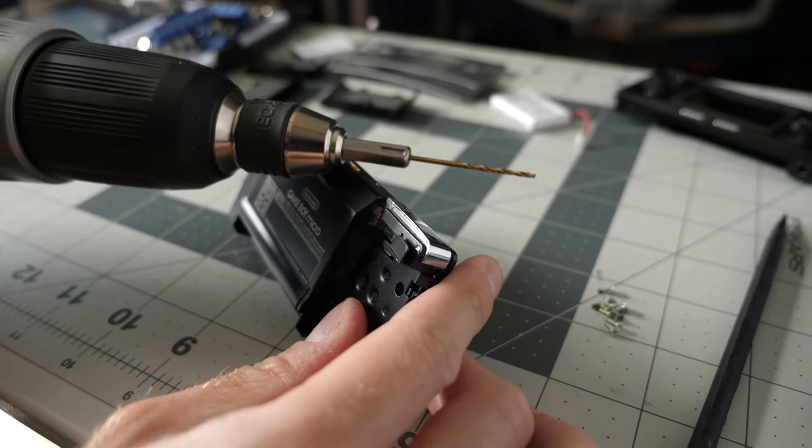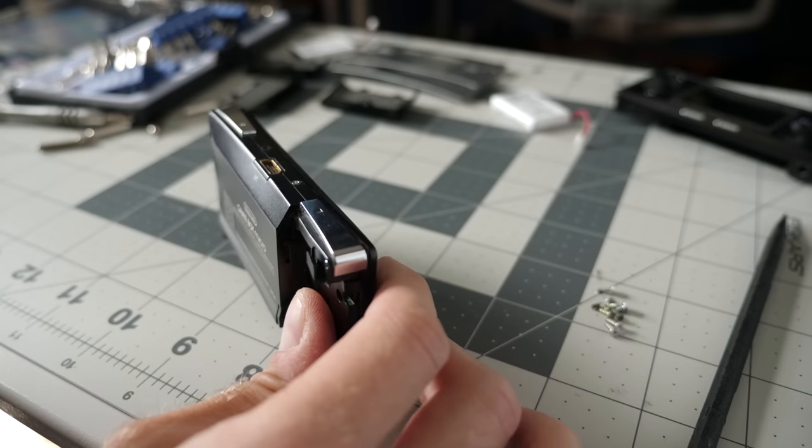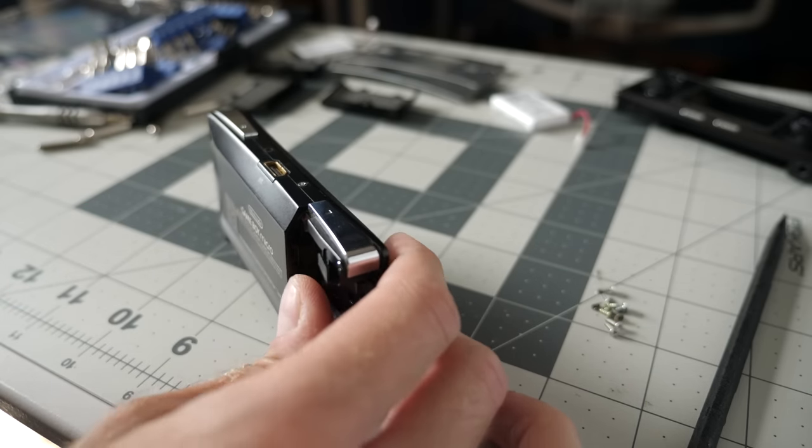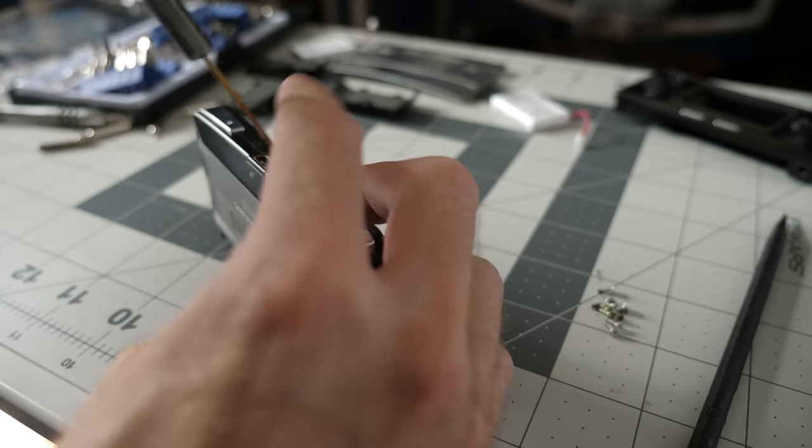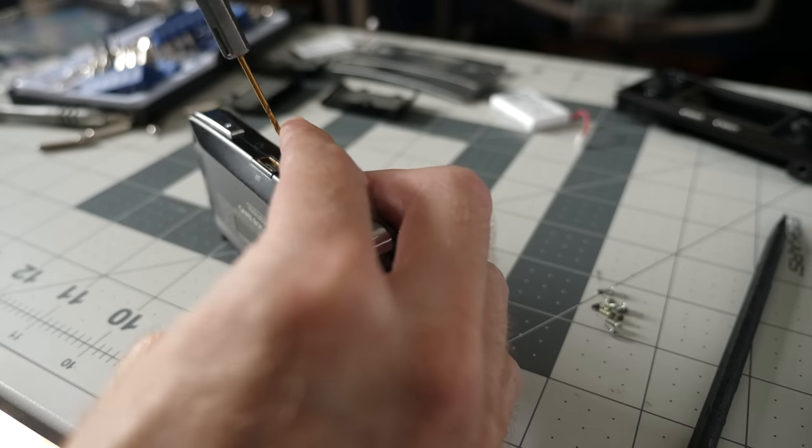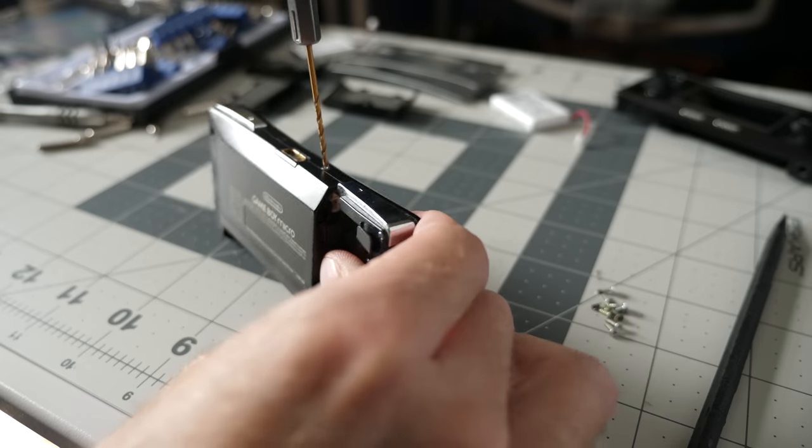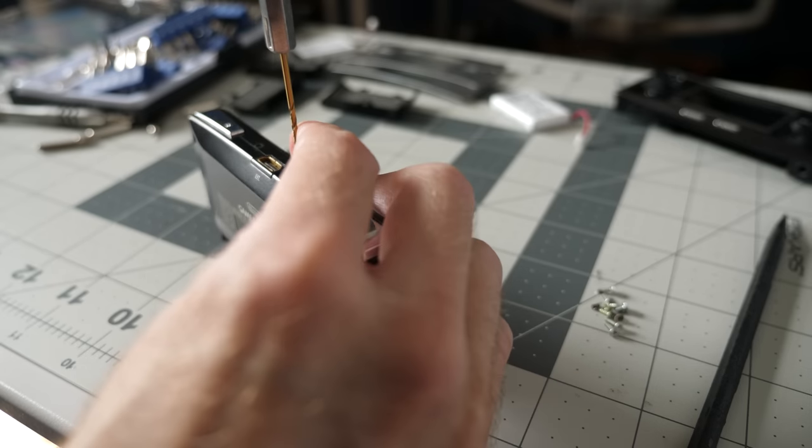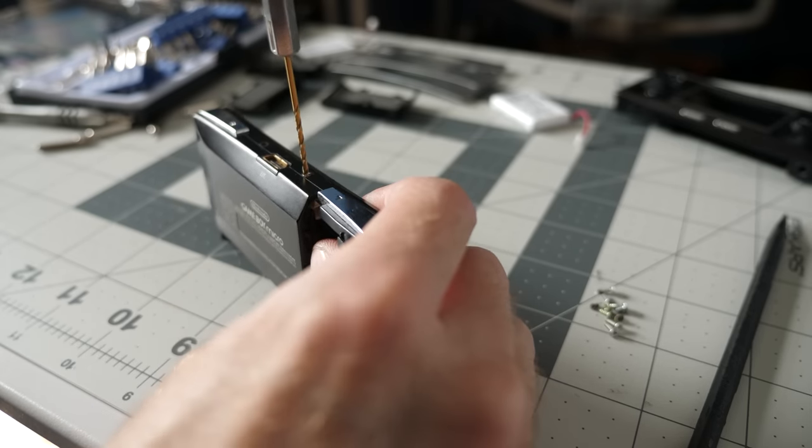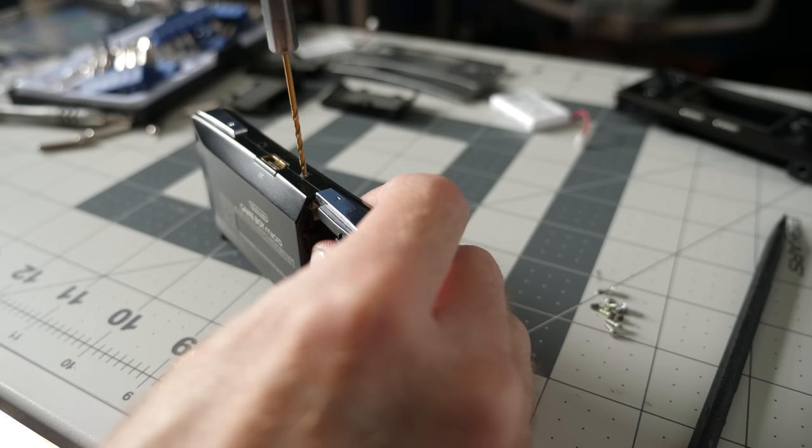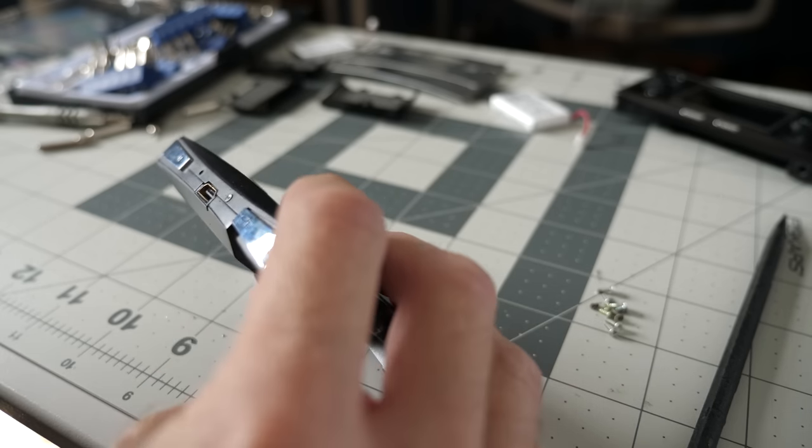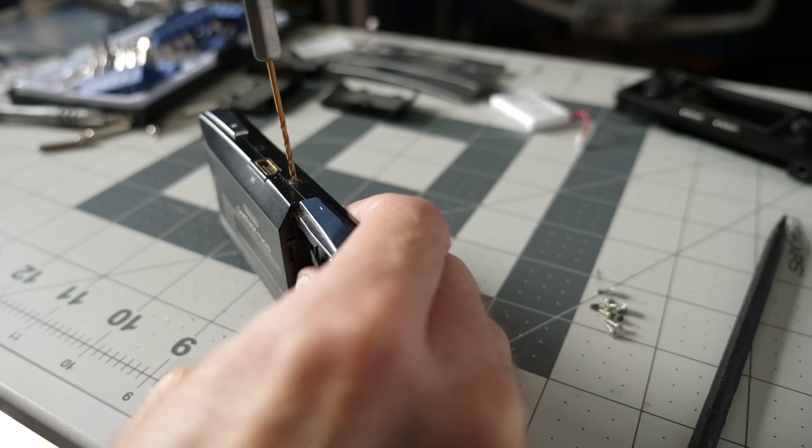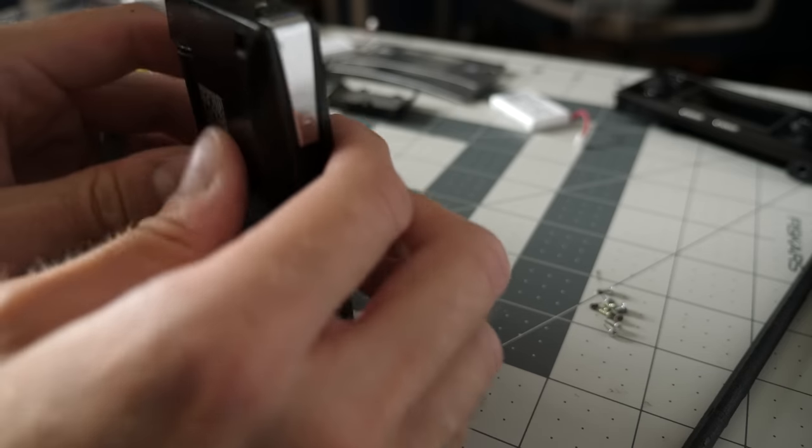All right, so this is like the smallest drill bit that I've got. Can't say I've ever taken a drill to a Game Boy before, but, you know, first time for everything, I suppose. The hope is to just drill the head off that screw without damaging the faceplate. Making a huge mess in the process. There we go, got it. Let me do the other end.